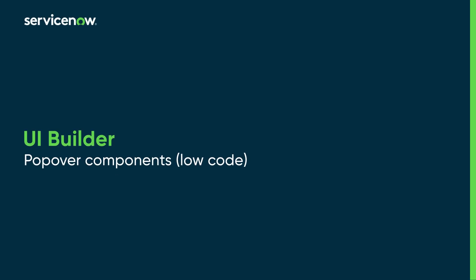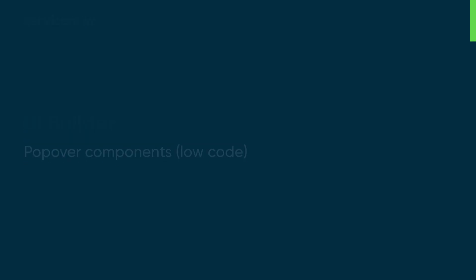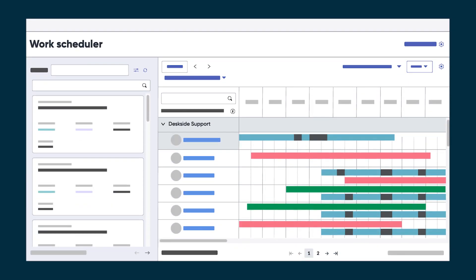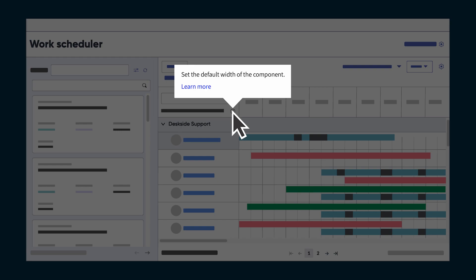This video shows you what popover components are and how to add and configure them in your application pages. A popover component is a temporary panel that floats over other content to provide contextual help and information when a user selects a triggering element.